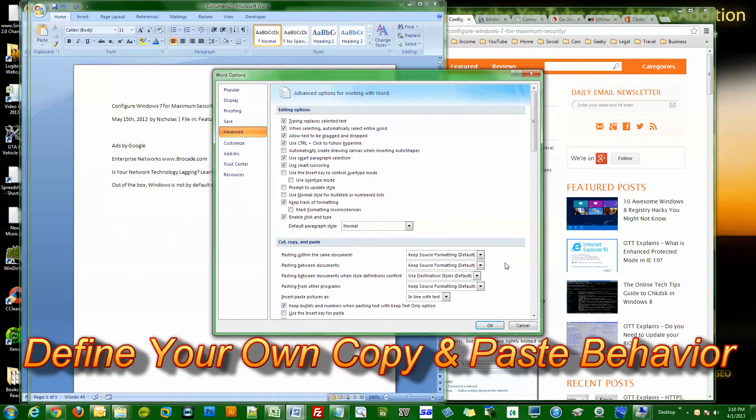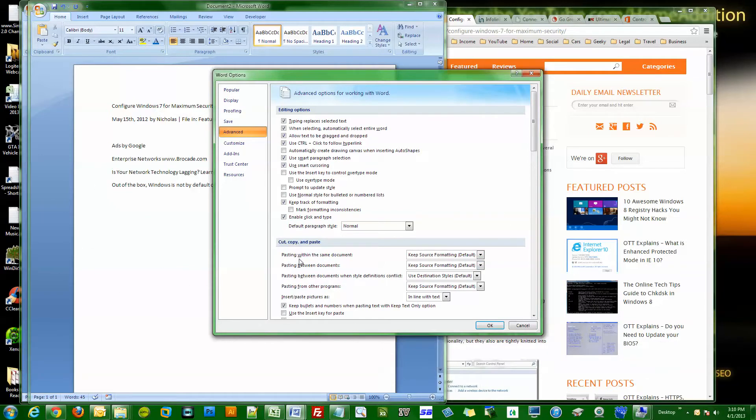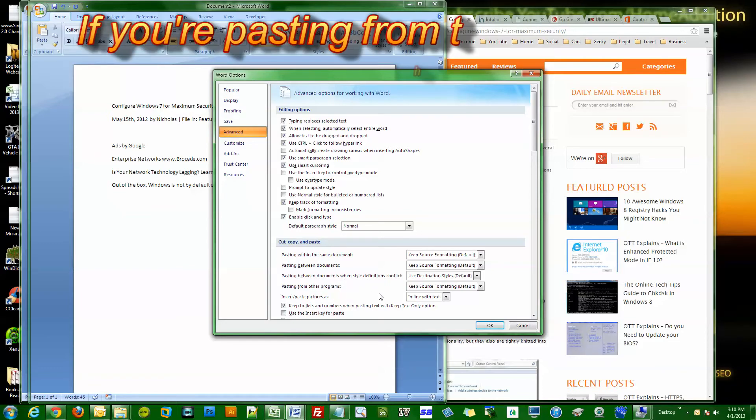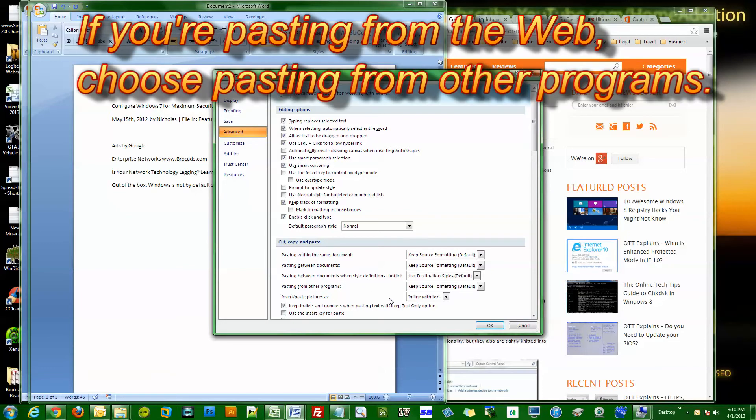Right here it says copy and paste. Here you can select what you want your default options to be: pasting within the same document, pasting between documents, pasting within documents when style definitions conflict, pasting from other programs.